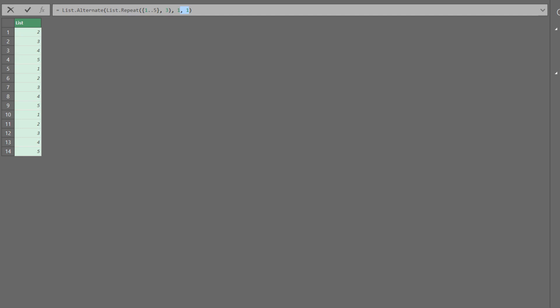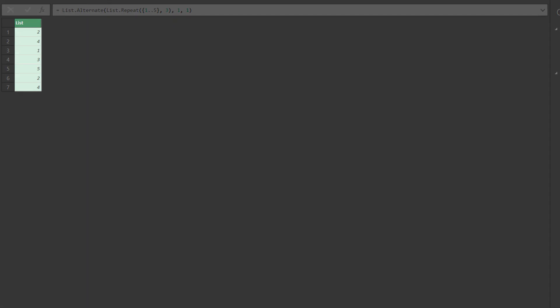The third argument is repeat interval, which means repeating the specific times before it skips again as argument 2, and it is an optional argument. It skipped every second item and retained every second one.